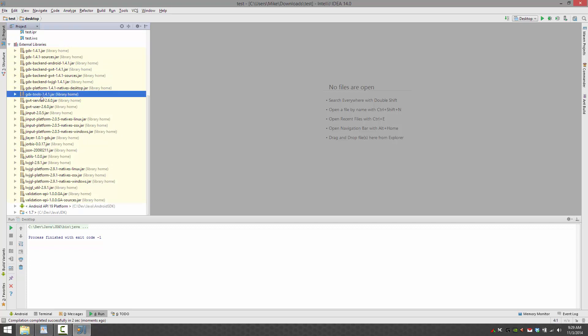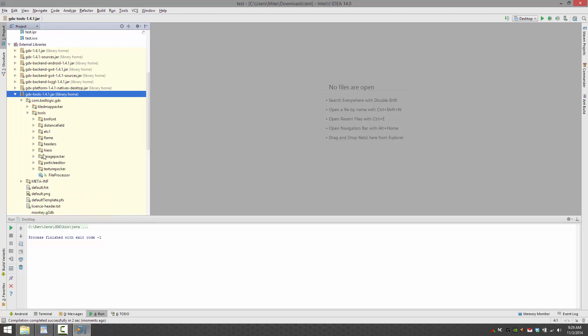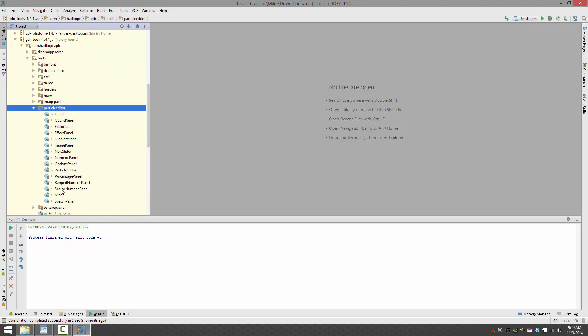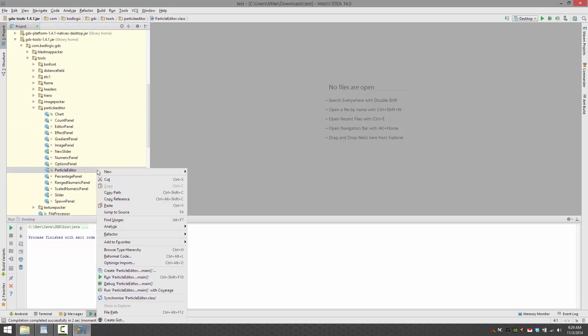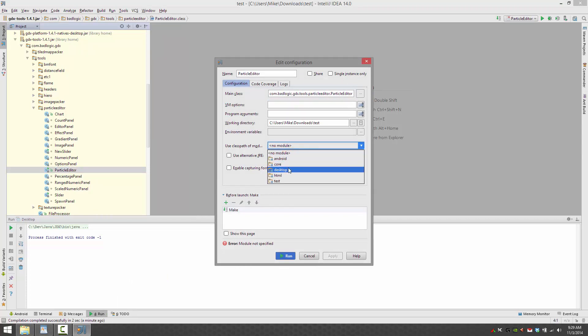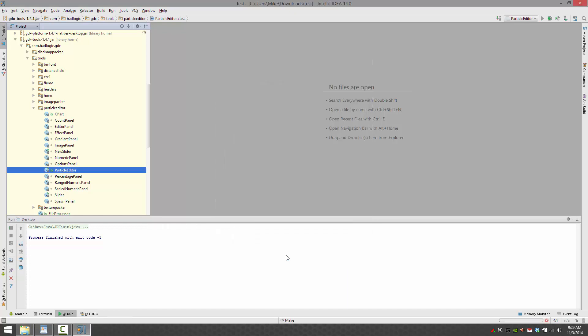It is in the tools jar that should be included. So go into your external libraries, GDX tools, navigate down into the namespace, into tools, select particle editor, scroll down and find particle editor, right click that guy and select run. Now what you need to do is set its class path to desktop. The default name is fine. And let's run it.